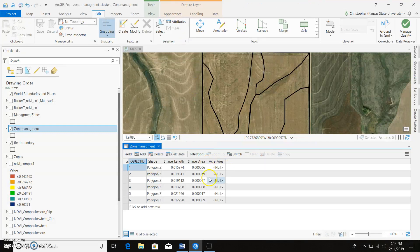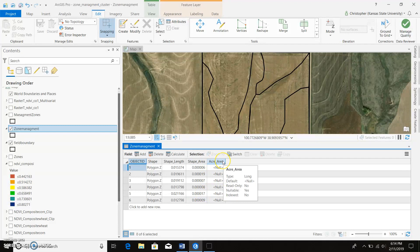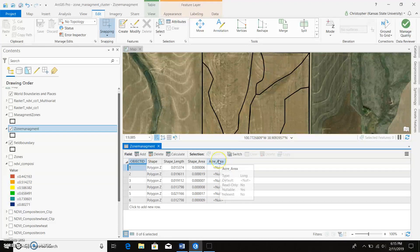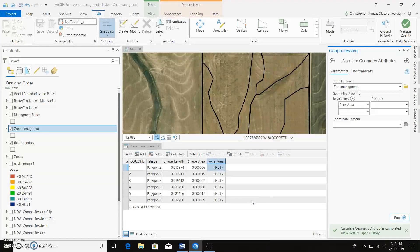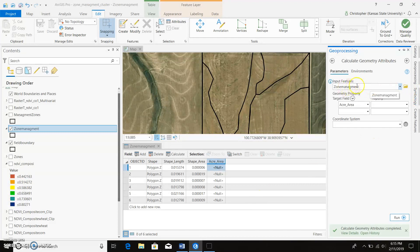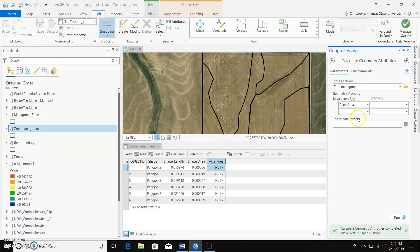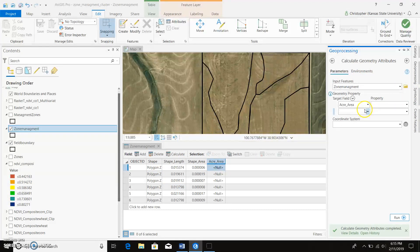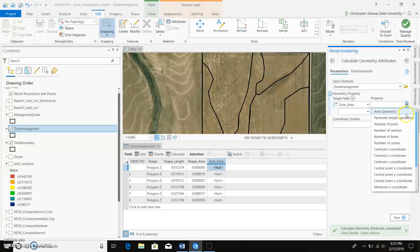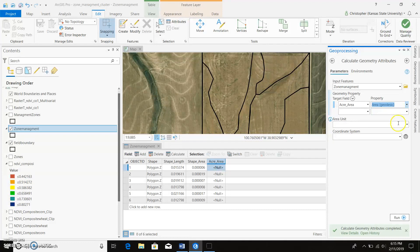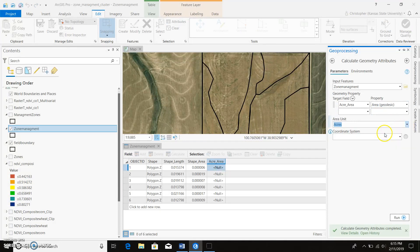Now we've got our acre area being displayed over here in another column. So if we wanted to see what area this is, we can right click and go to Calculate Geometry. Input feature will be whatever feature class we're on, which it should line up if you're within here. So our zone management, our field we're going to calculate is AcreArea, and the property we are wanting to give it is Area.